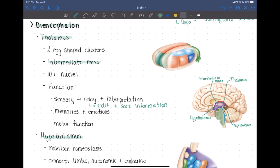The thalamus also receives other types of information — a lot relating to memories and emotion — and has some motor functions, directing motor information and activity from the cerebellum and the basal nuclei to where it needs to go. But its major function is the sensory relay station.